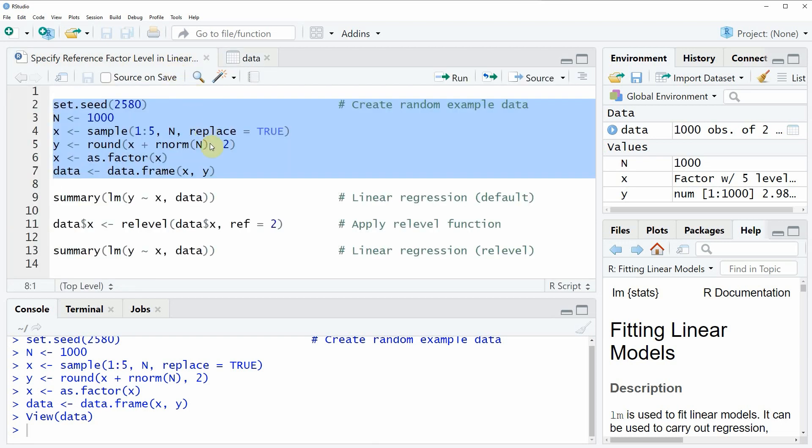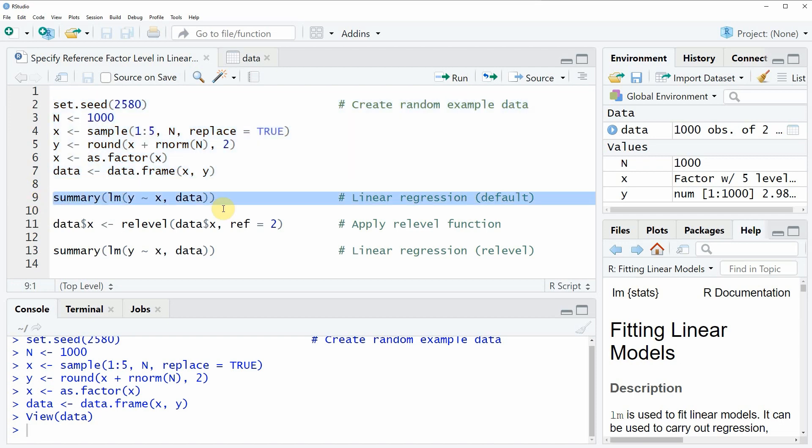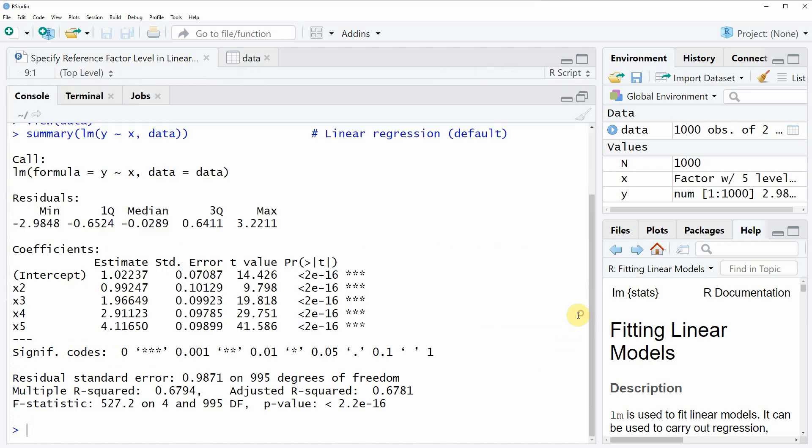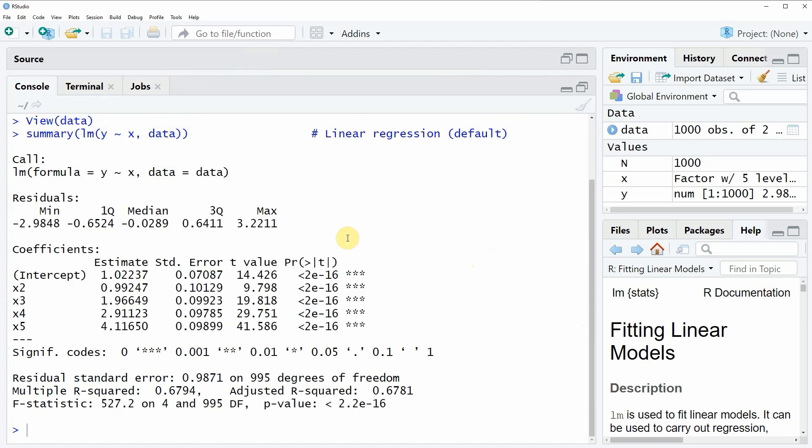Now let's assume that we want to build a linear model based on our data frame. Then we can apply the code that you can see in line 9. If you run this line of code, at the bottom in the RStudio console a new output is created showing the summary of our linear model.